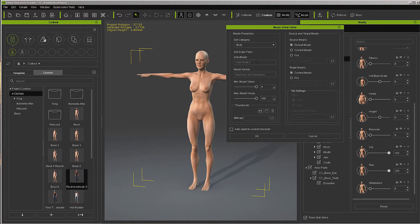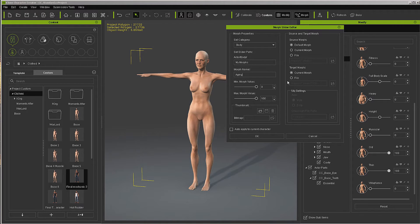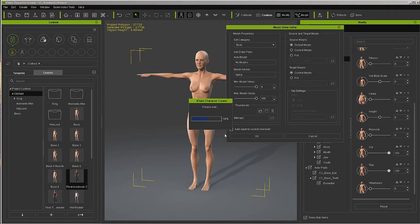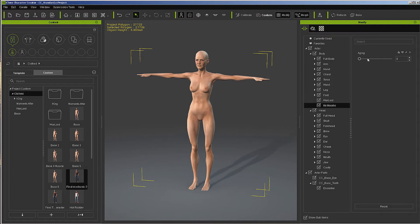We'll call it 'my morphs aging.' We want it to be the default morph as it came in, and then the current morph as it looks now will be what it is. So we'll click OK, and now we have our aging slider.